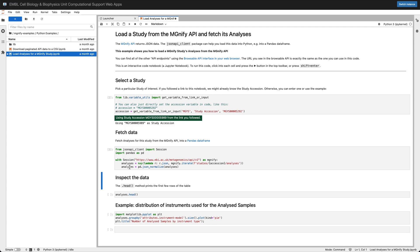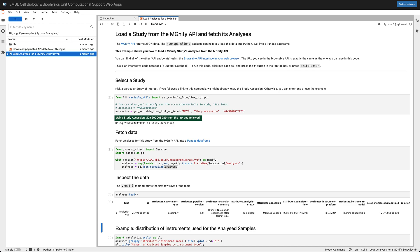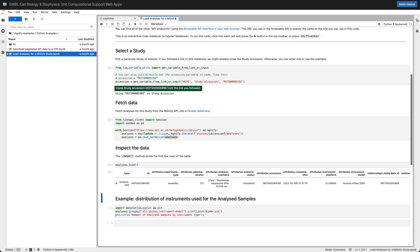We've loaded into a variable called analysis a table of the analyses for the study that we're interested in. We're calling the analyses.head method to just look at the top of that table. We can see it's just one row with a bunch of attributes around it including things like the instrument platform which was Illumina.